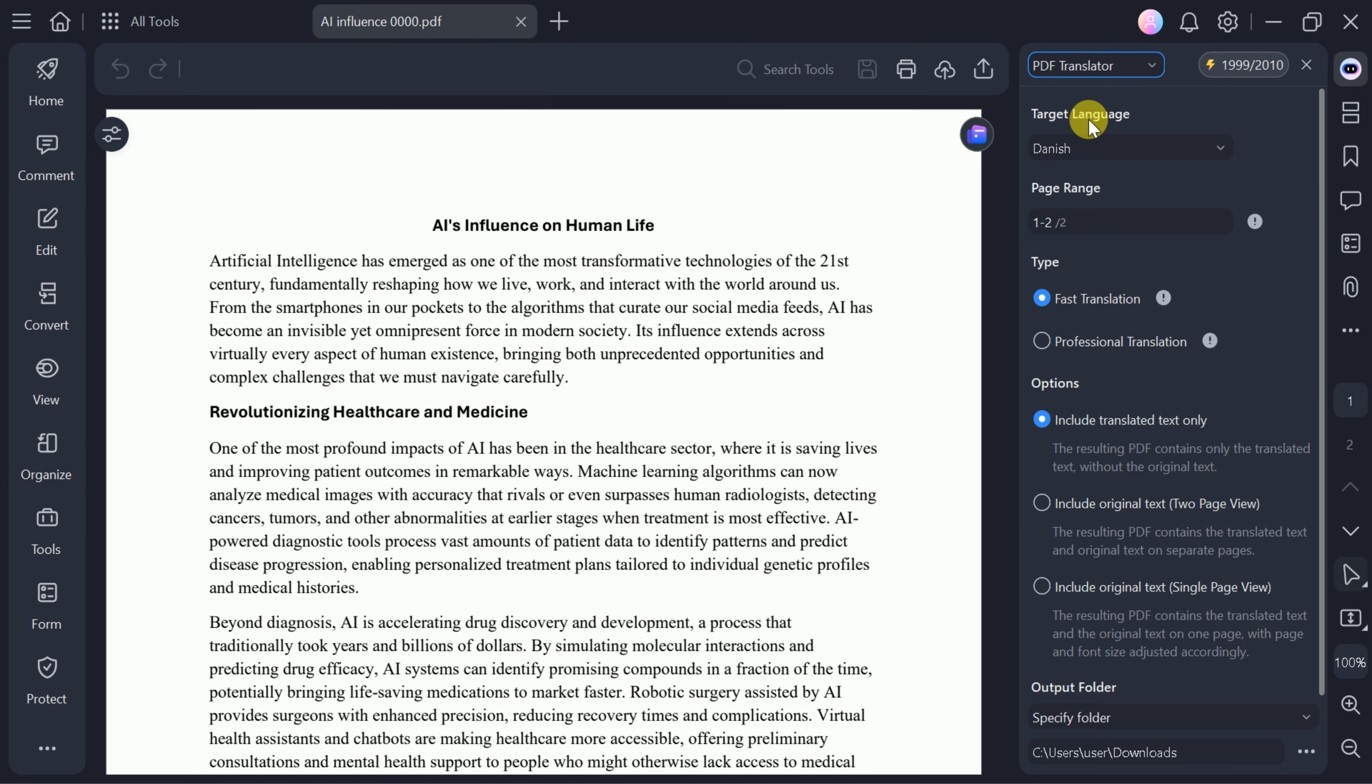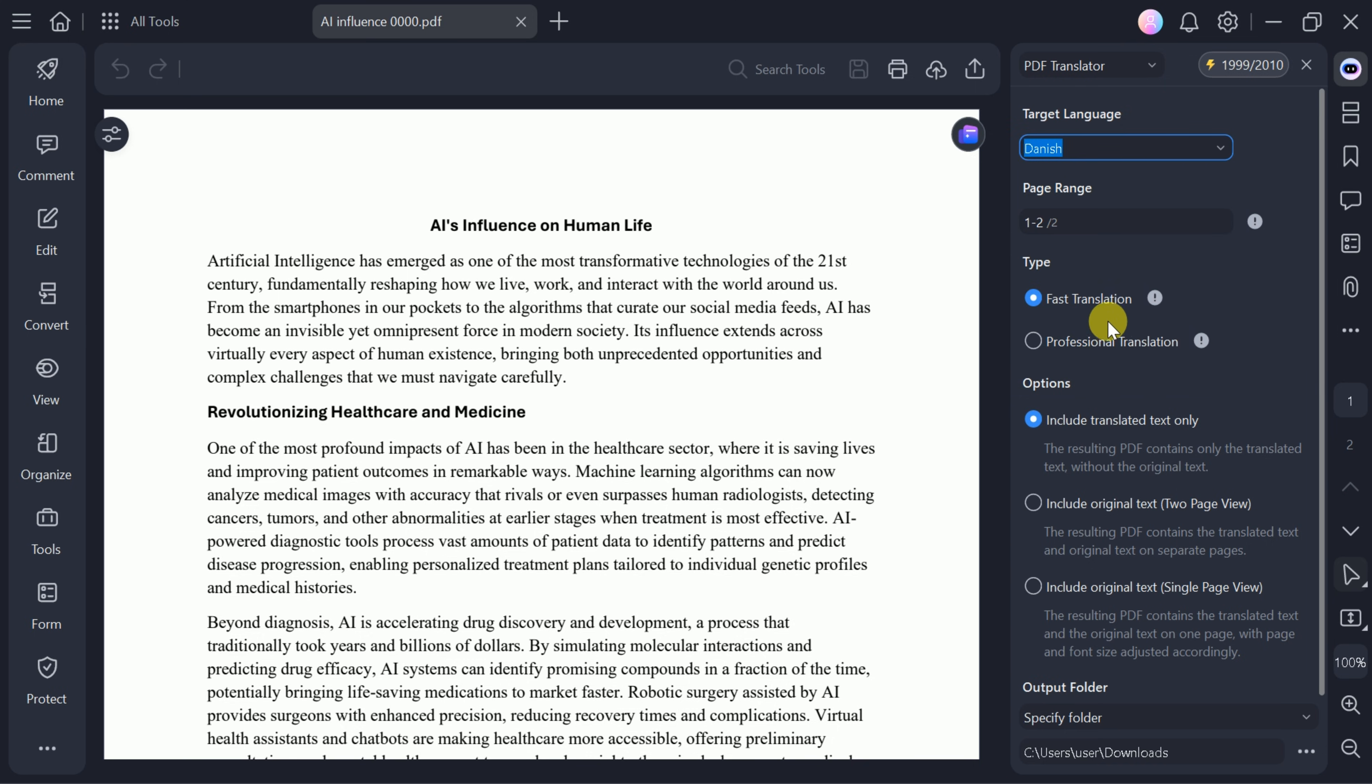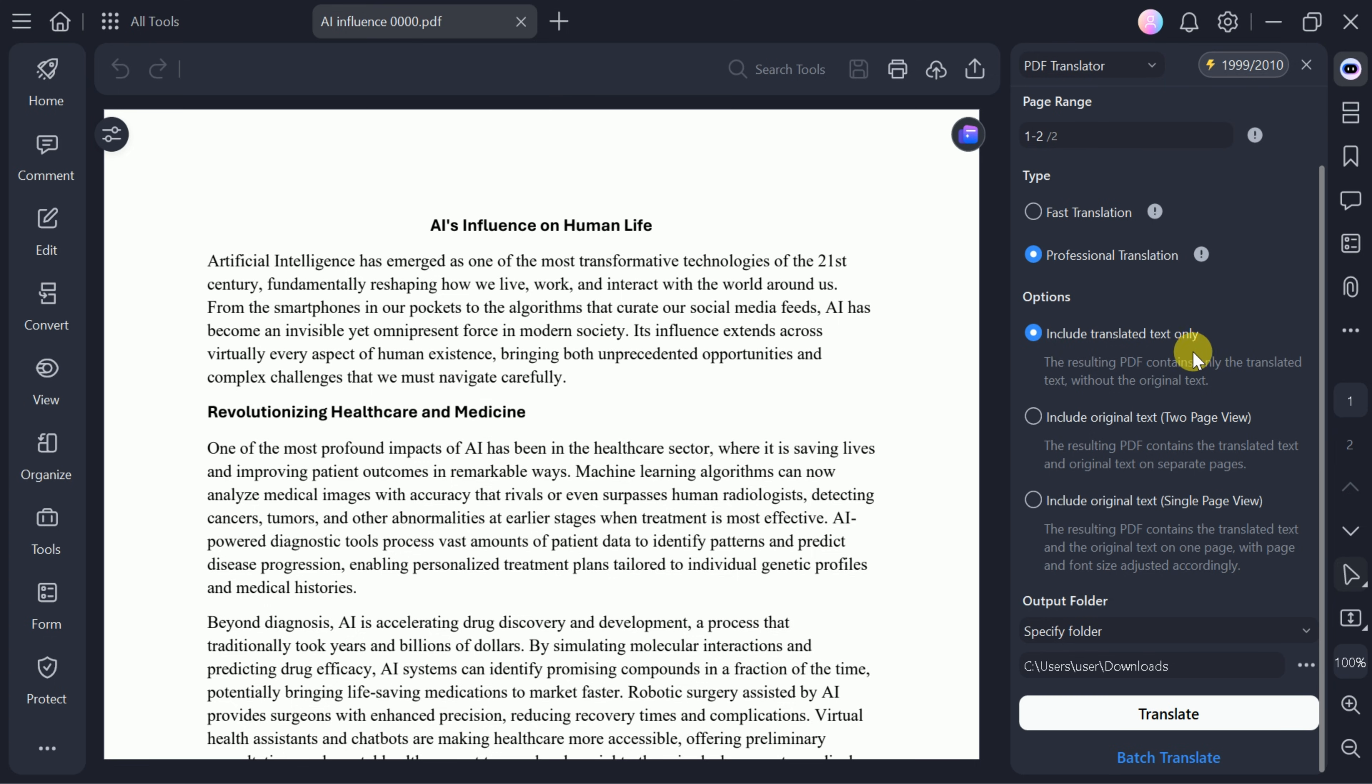After setting your preferences, you can opt for a professional translation and choose to display both the original and translated text side by side.